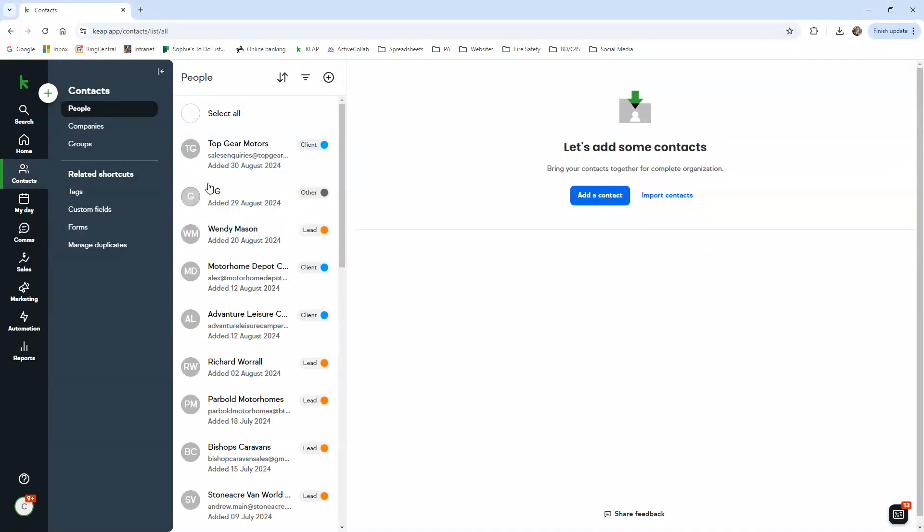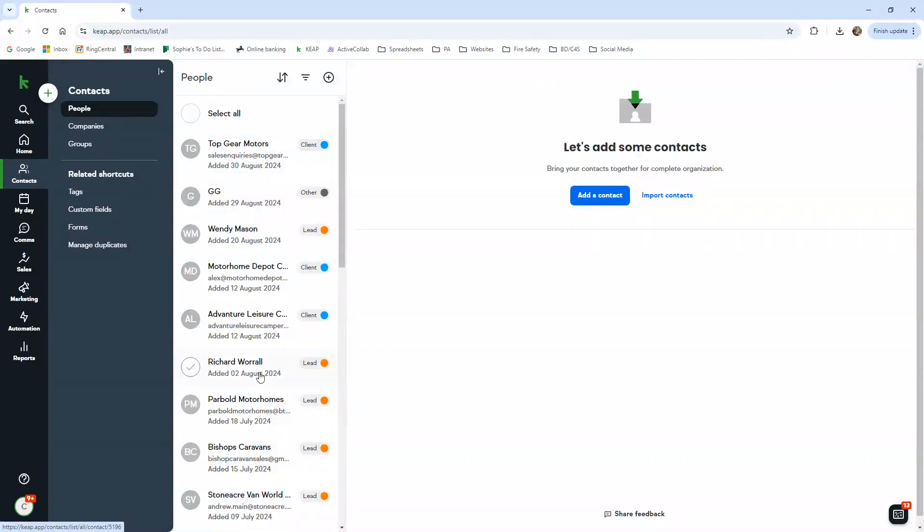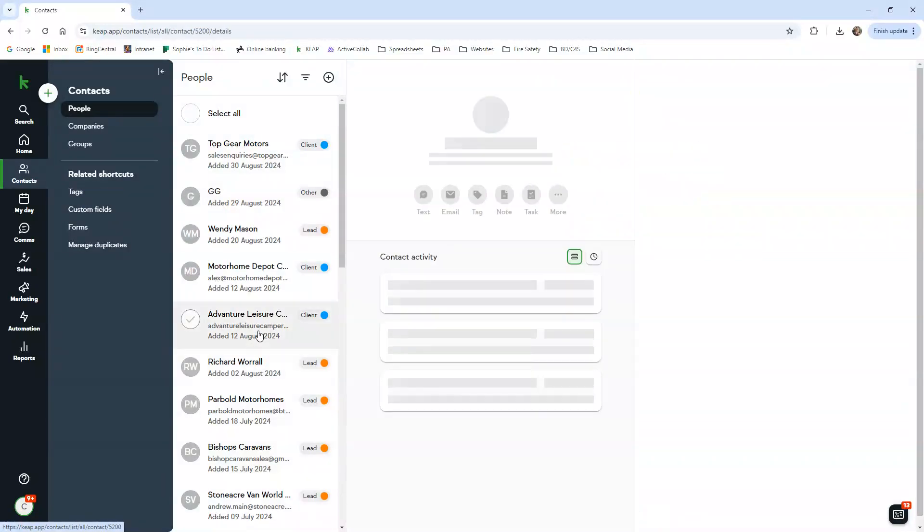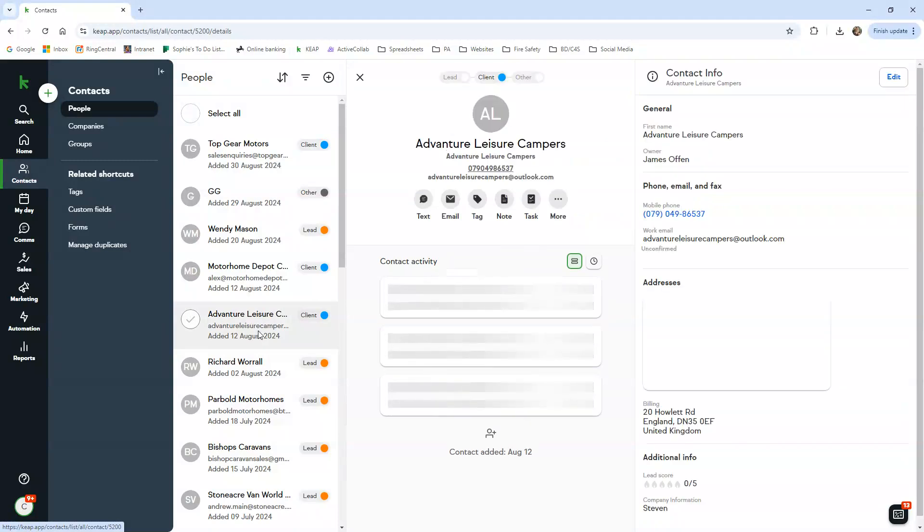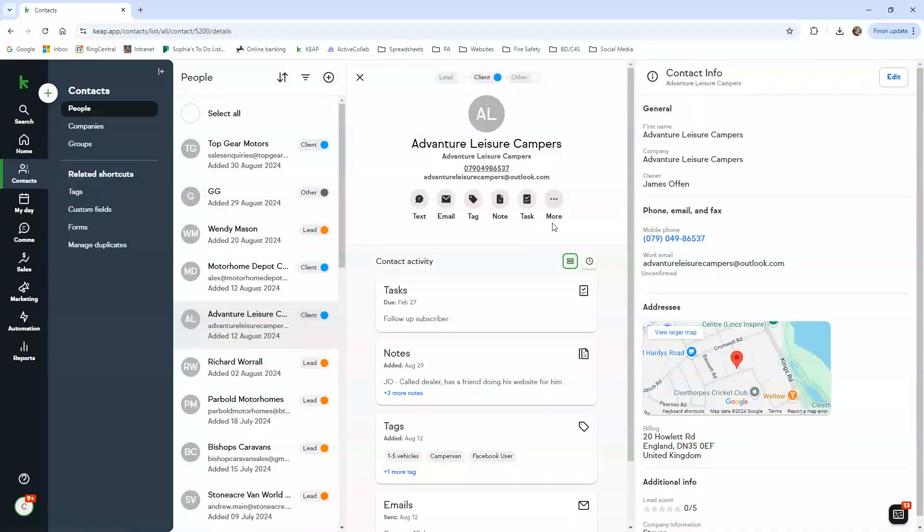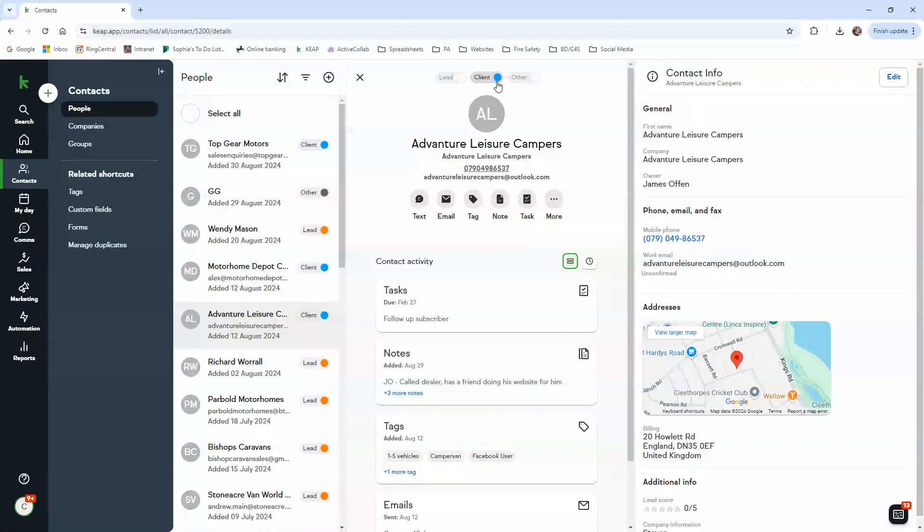You click here and you've got all the people. They're called people on here but they're obviously our dealers. For example, we're going to click on Advantage and Venture Leisure Campers. This is what a subscriber will look like.